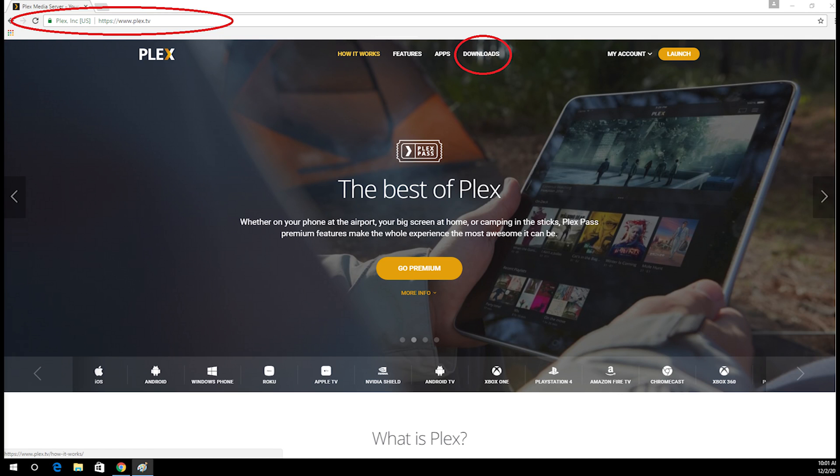Hello, welcome to my channel. I will teach you how to set up Plex Media Server and access it with your own domain name. So let's get started.